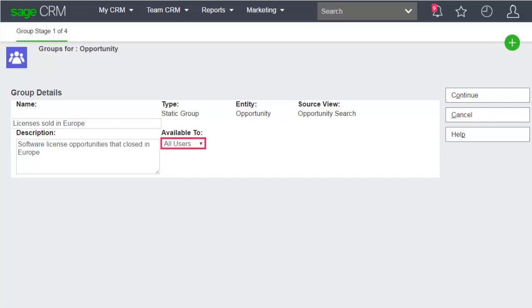Let's make the group available to all users. You need Info Manager rights to select this option. Click Continue.